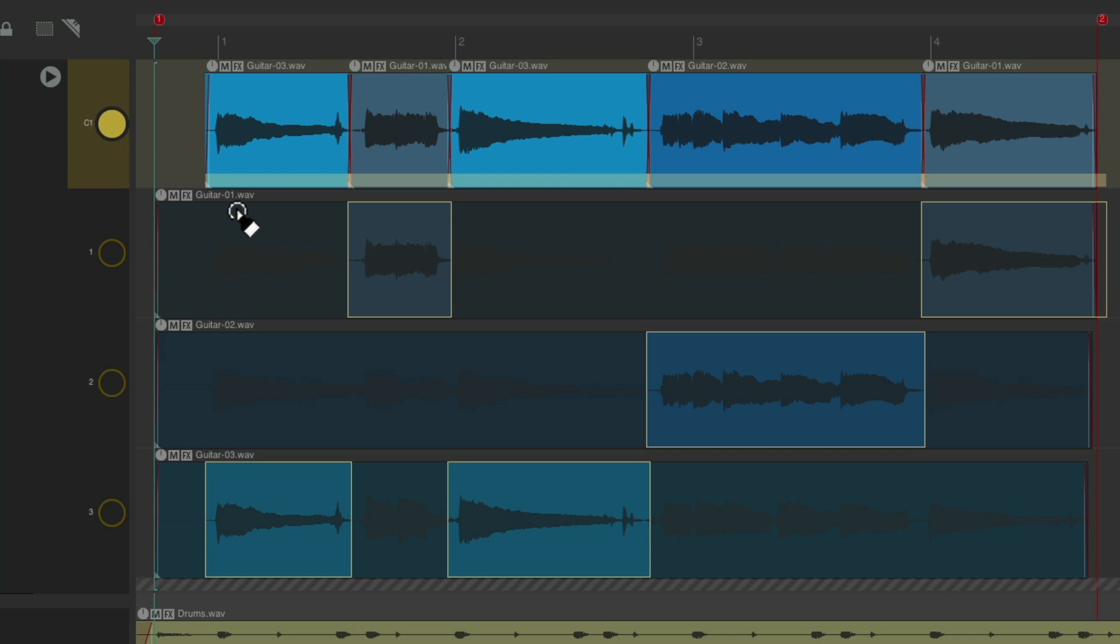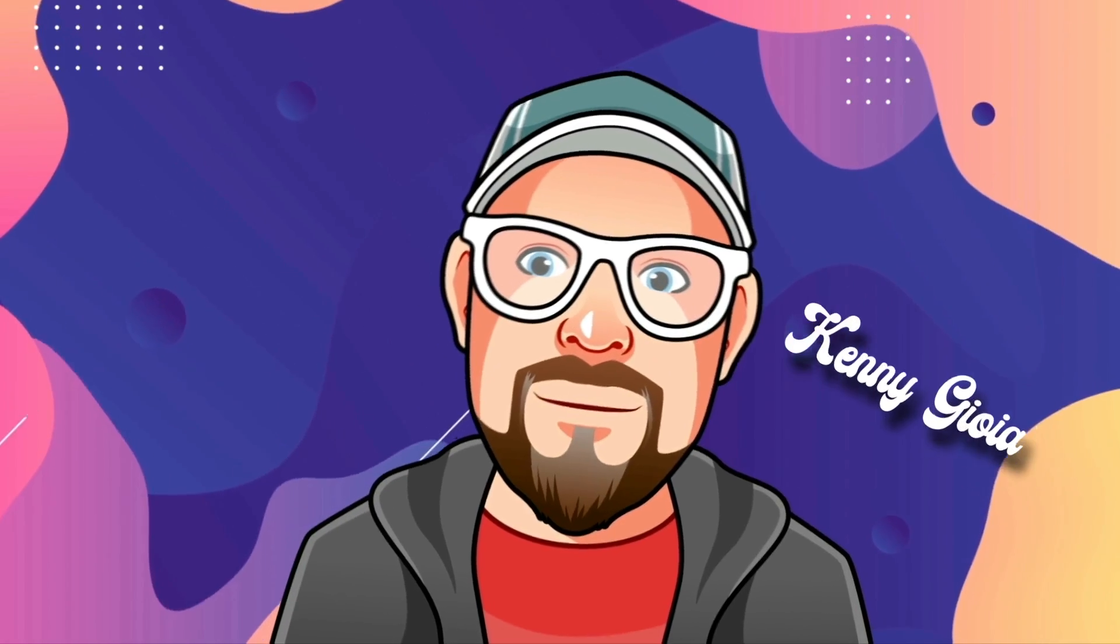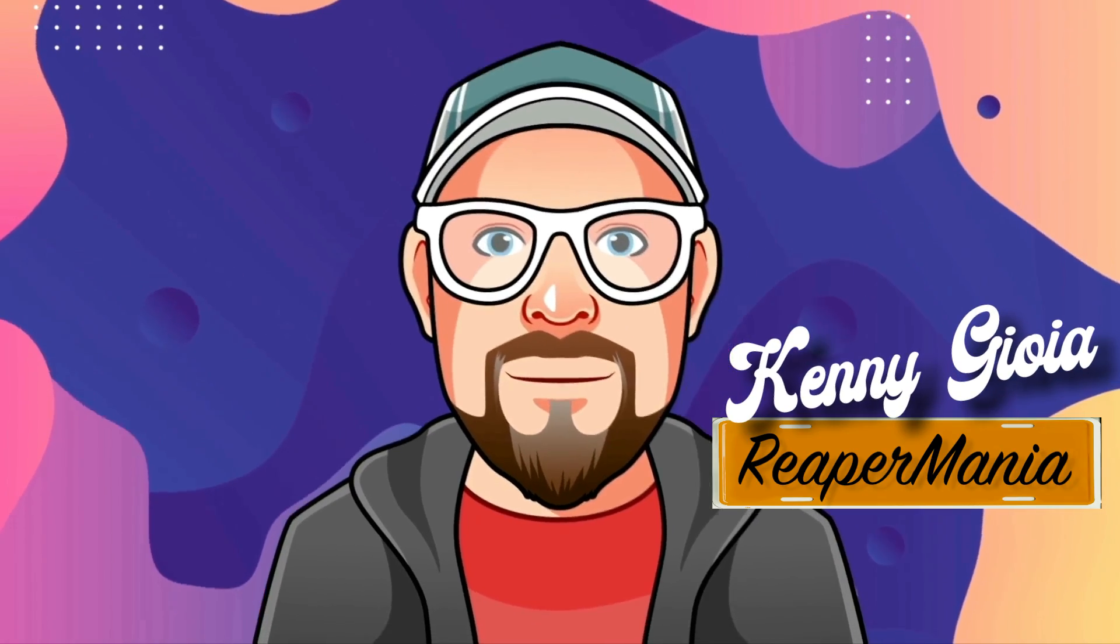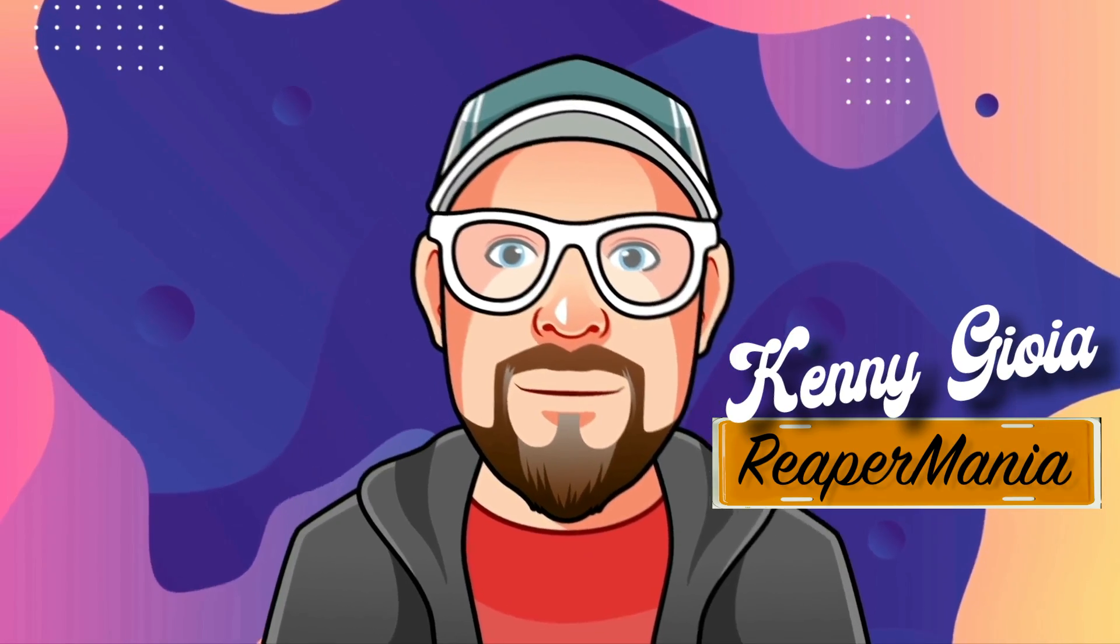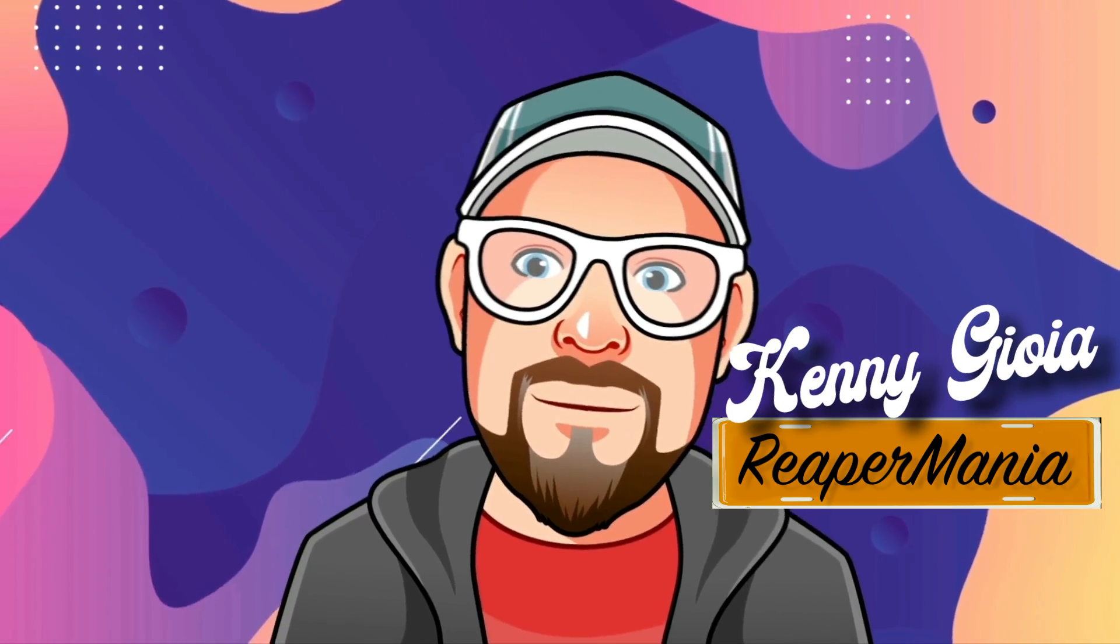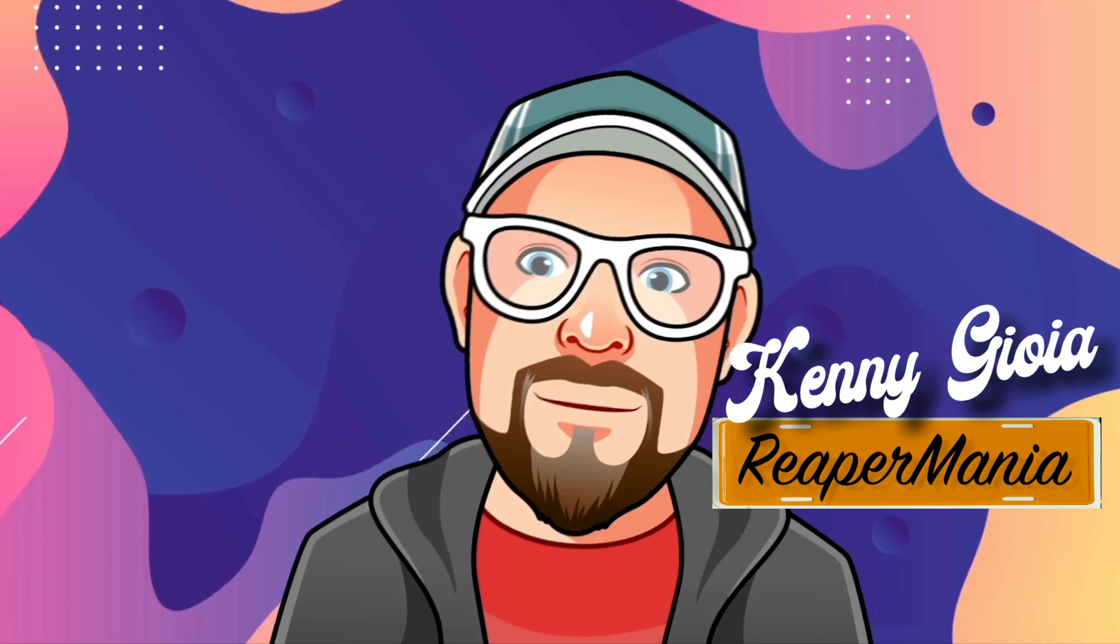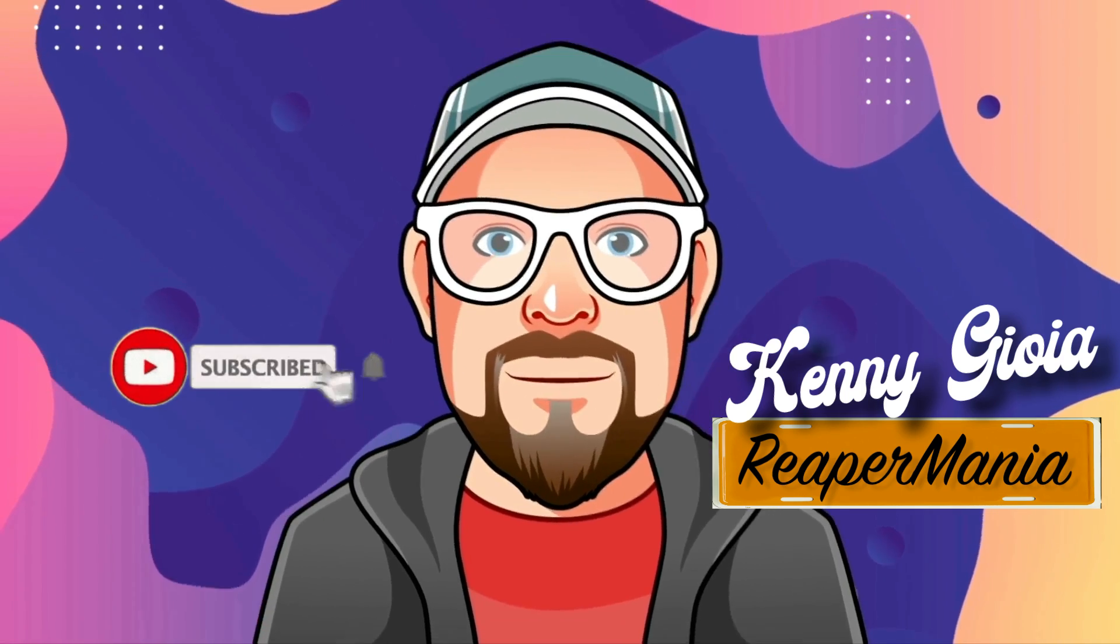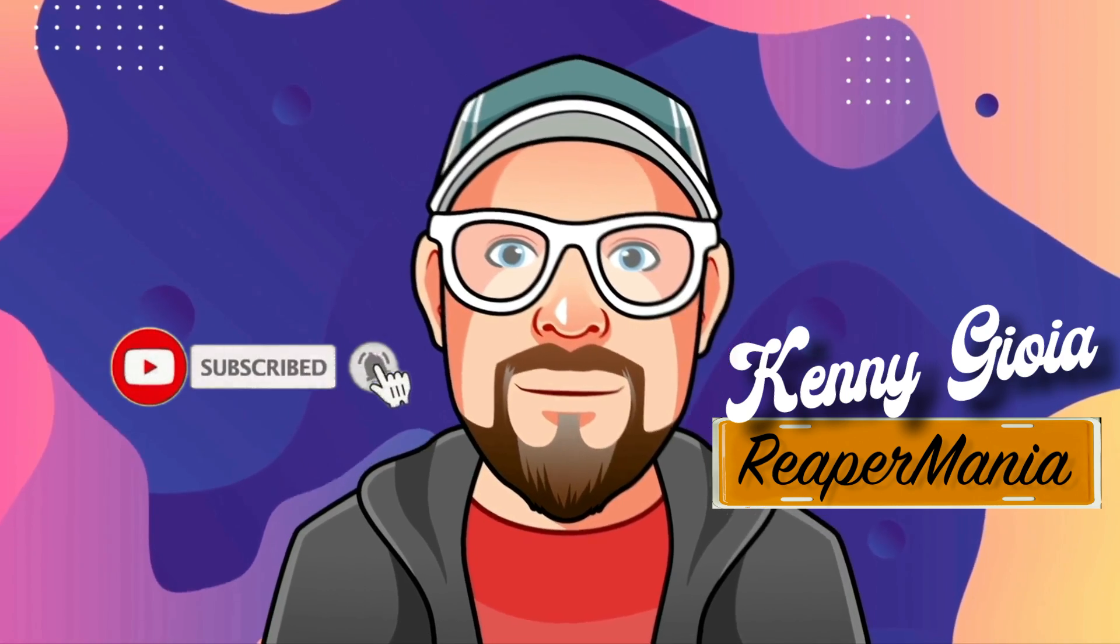Now because of the length of this video, I've divided it into two parts. Check out part two next. So that's pretty much it. That's track lanes advanced in Reaper. Hope you learned something. Hope you could use it. And I'll see you next time. Thanks.